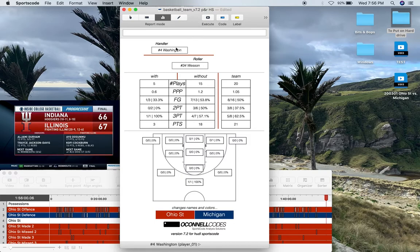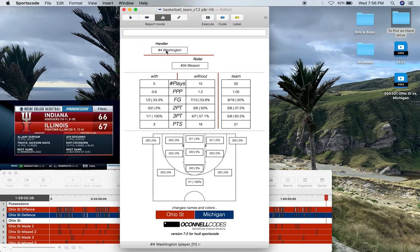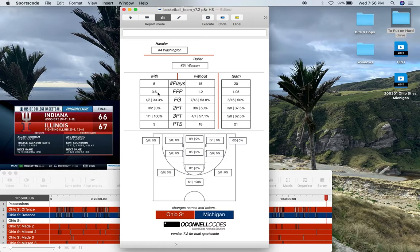I've put Washington in my handler position and Wesson in my roller position. With these two players in these particular roles, I've got the plays, points per possession, field goals, two-point shots, three-point shots, and points.